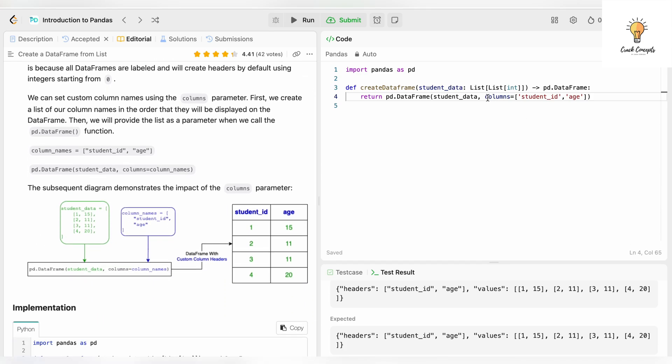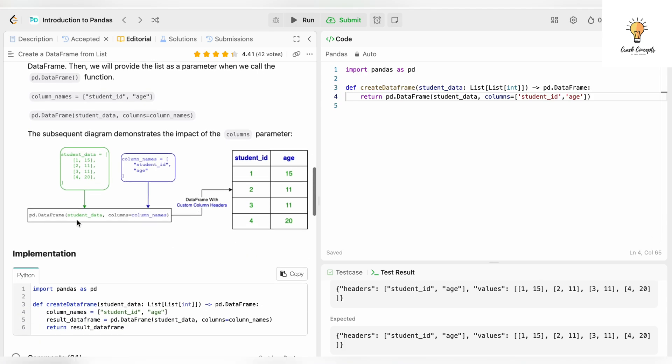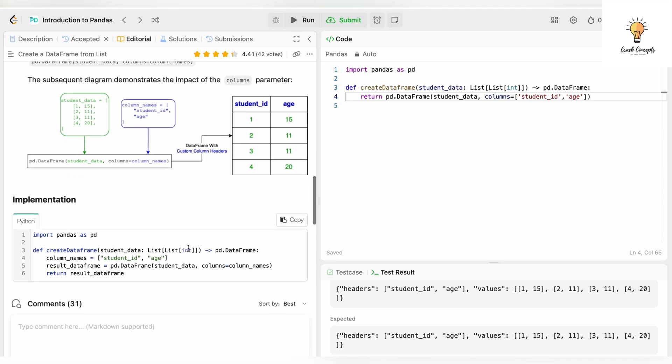When we add the second argument columns - columns equals column_names, which is a variable, and column_names is student_id, comma, age - exactly the same thing, they are just using a variable name instead, but the logic is the same. When you add the argument columns, that would be added as header, so student_id and age would be written over here. It's the exact same thing. They have used a variable name over here, so column_names equals student_id, comma, age. We have directly used that in our argument.